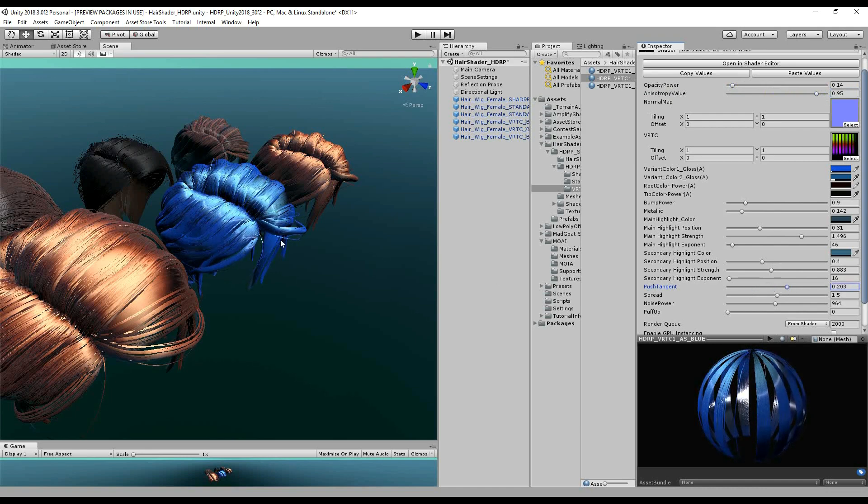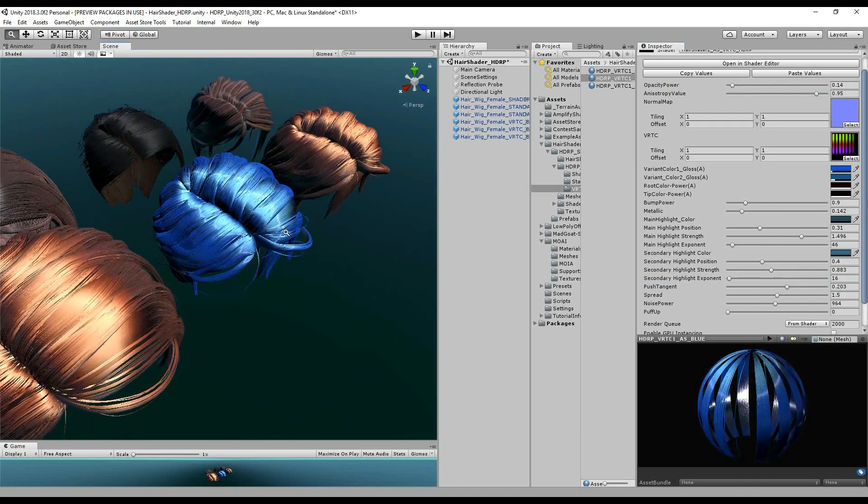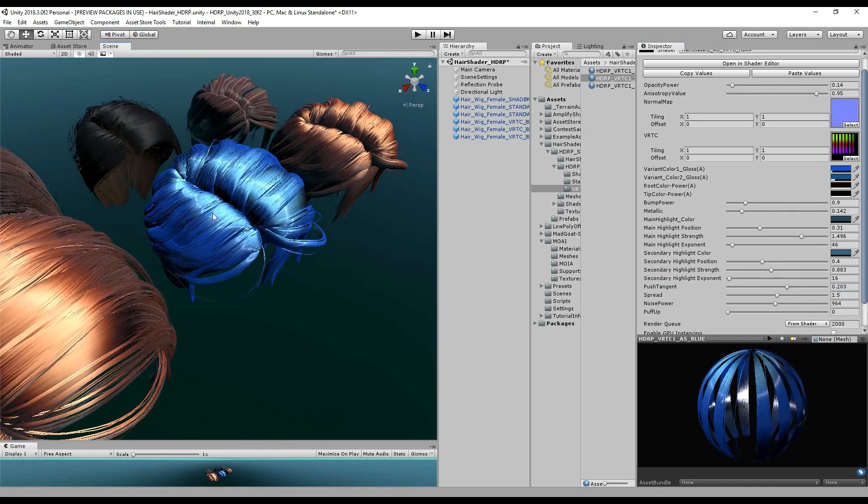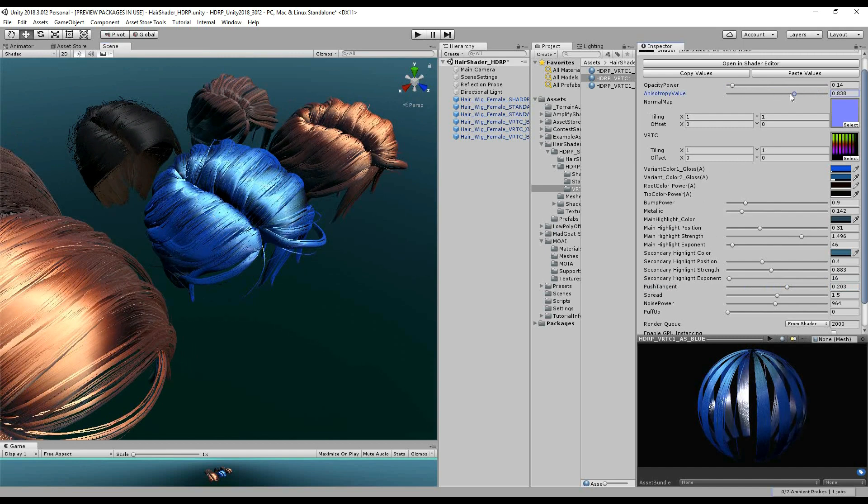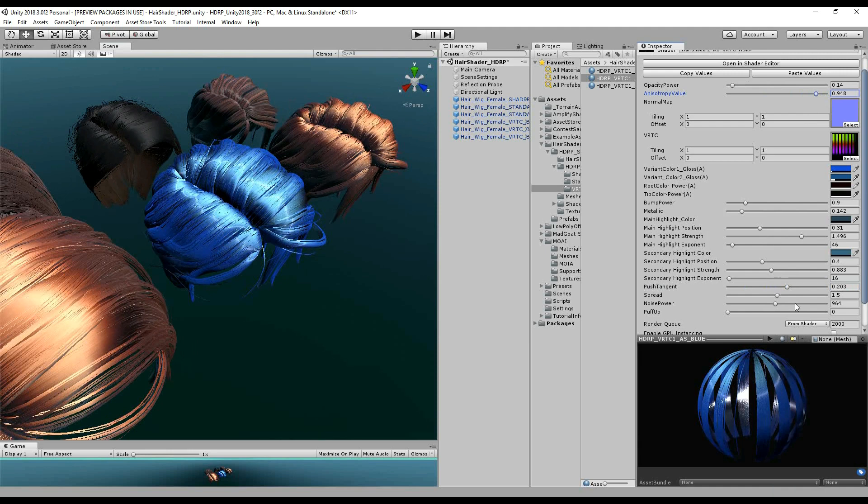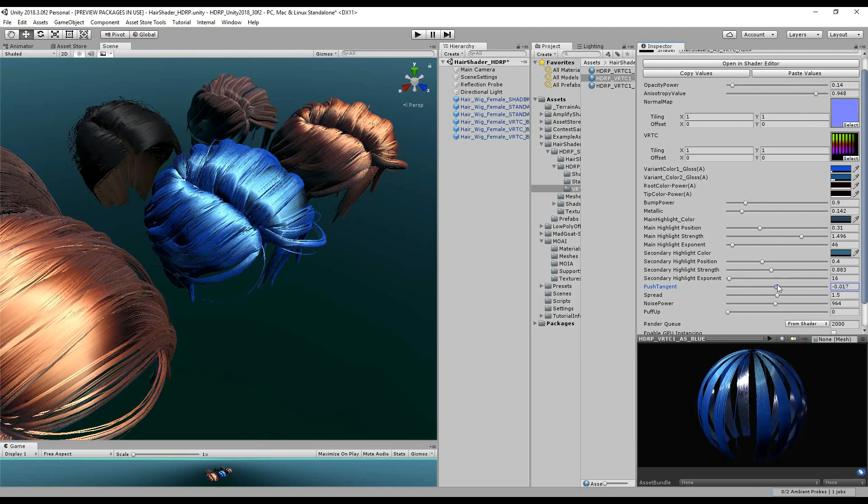So as you push the tangent around, you can even get this third highlight. So not only have we got the two highlights, we've now got this third one based on the anisotropy value. And pushing the tangent will push that around.